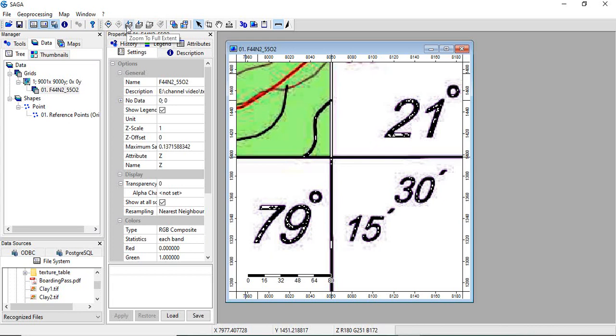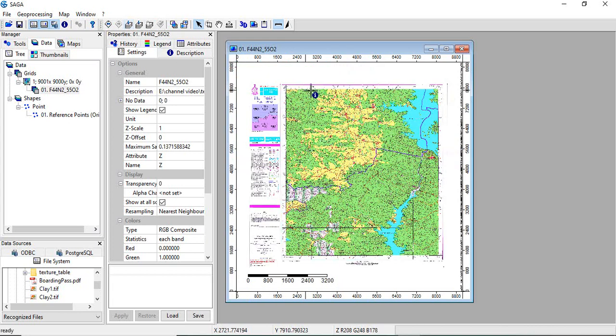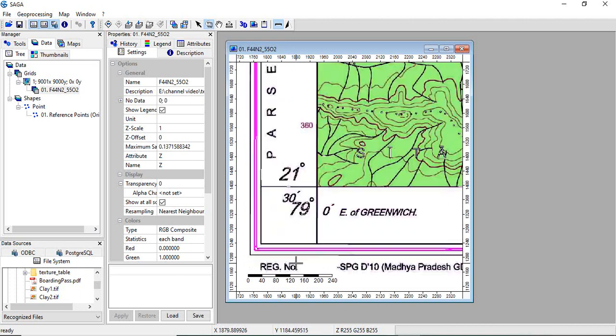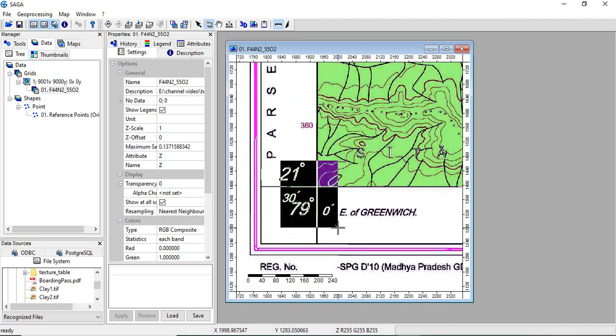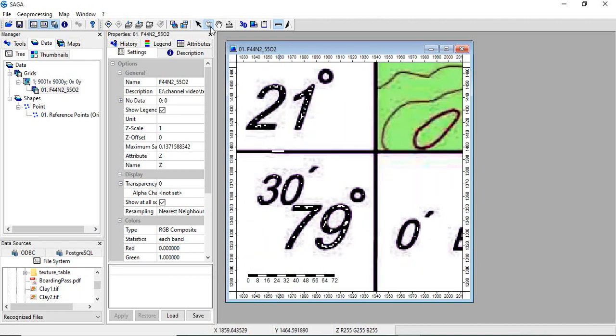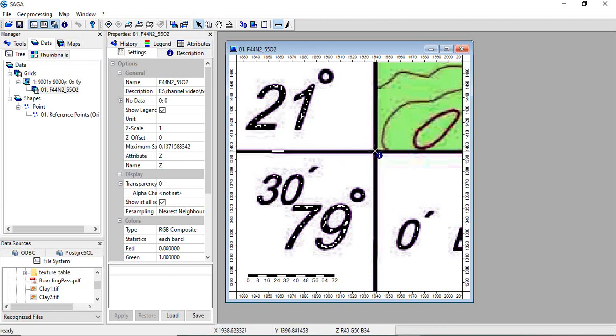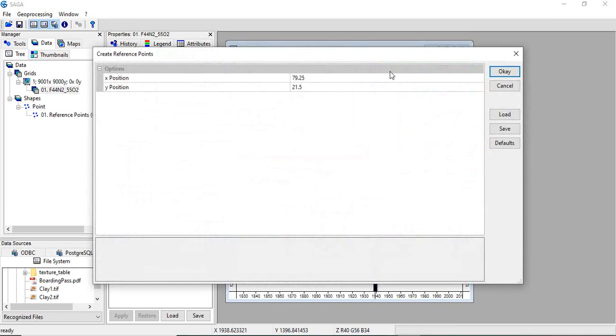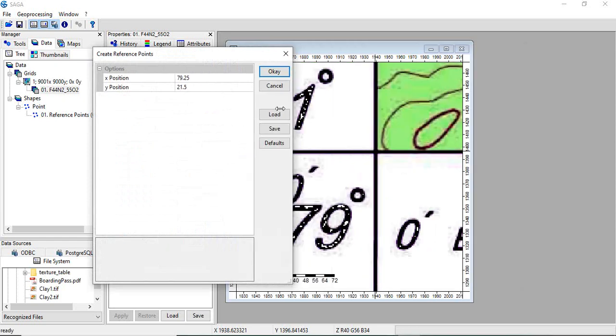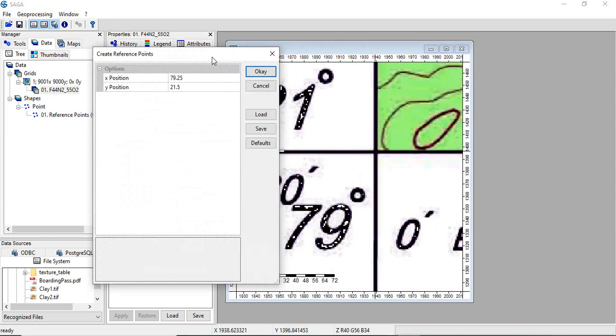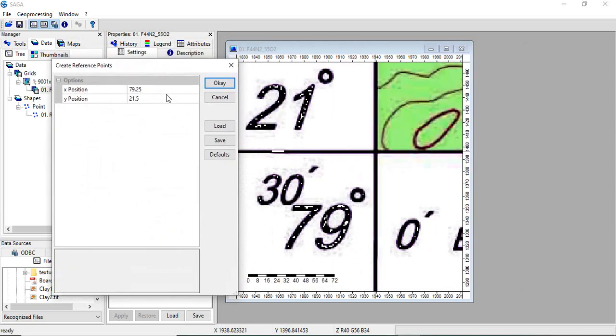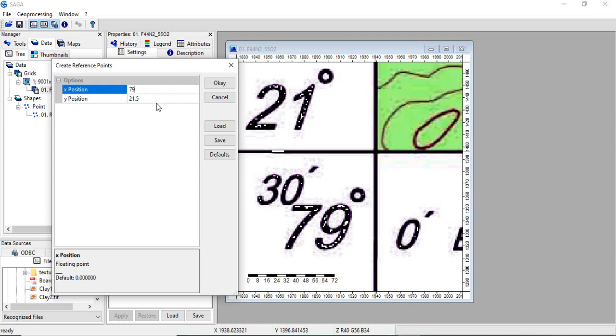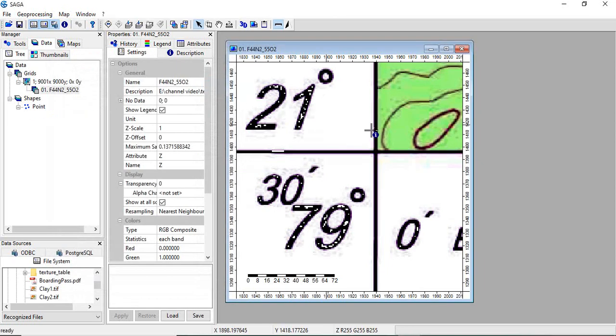Again go to zoom to full extent, take this zoom tool, go to the other corner. Take this action tool, click on the middle, and it is 79.0 and 21.5. Click OK.